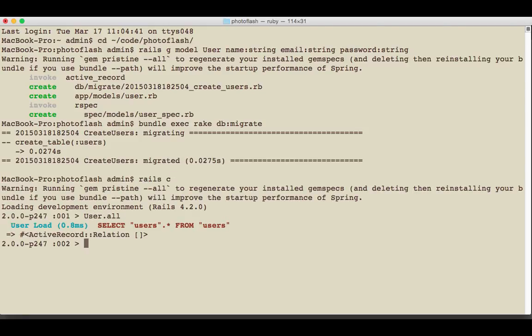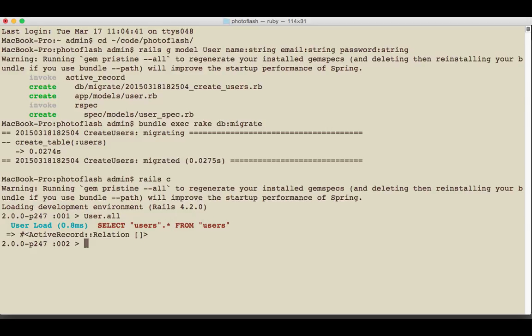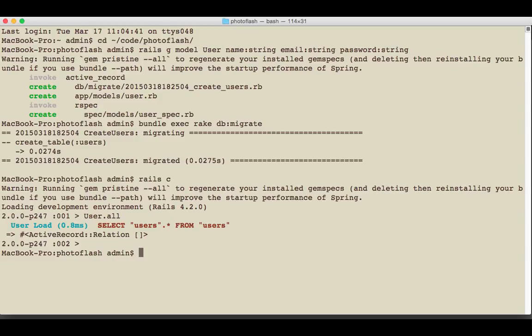So I'm going to say rails C and just make sure that this is working. Yes, we have our user. So now we can, in the next video, create some tests to create this user and then set up some relationships between this and our photo blog posts.